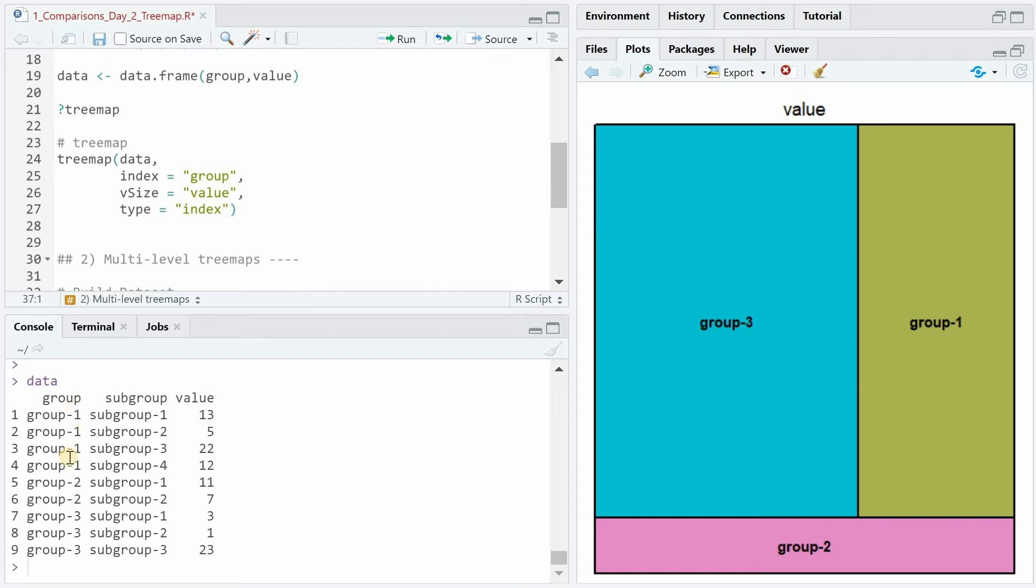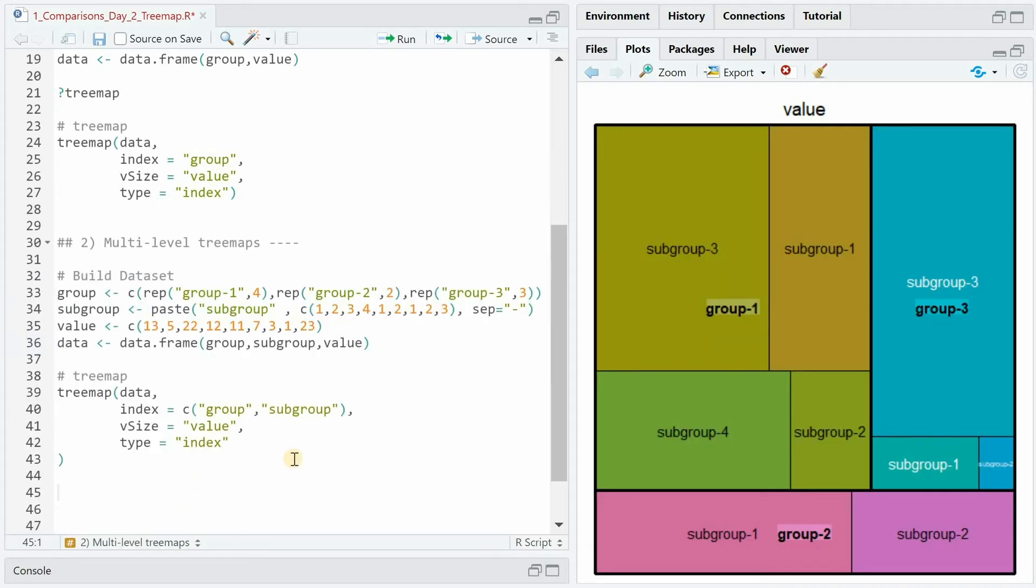You have your main group repeating four times giving space for four different subgroups and its values and then two subgroups for group 2 etc. For plotting it is now very important that for the index argument we specify the hierarchy. So the first column specifies the main category as group and then it's followed by subgroups. Now you can see